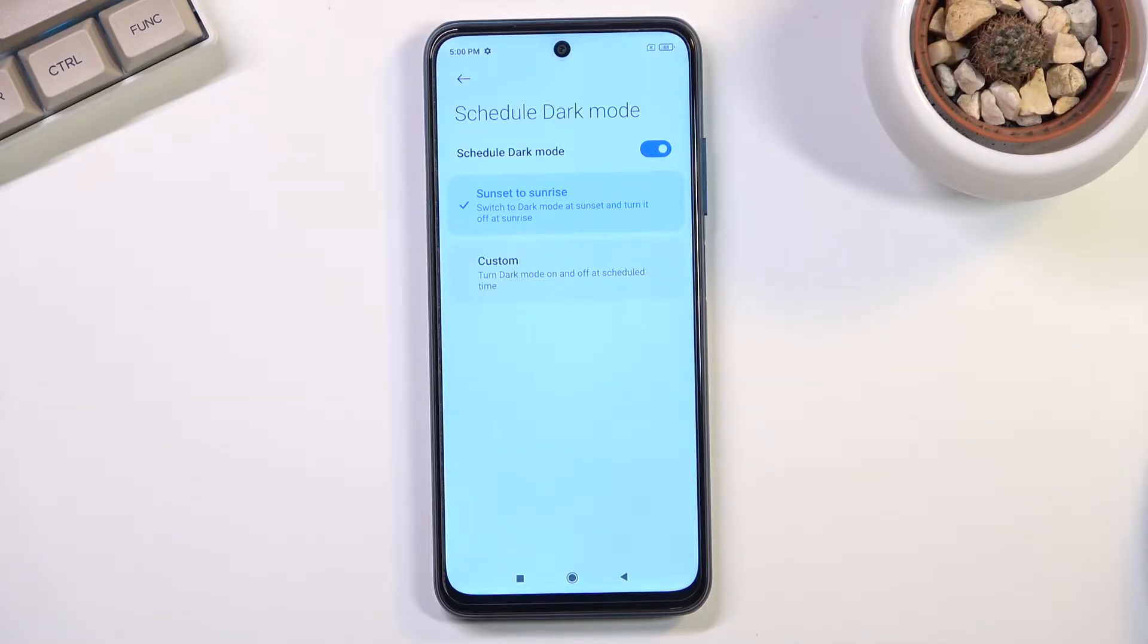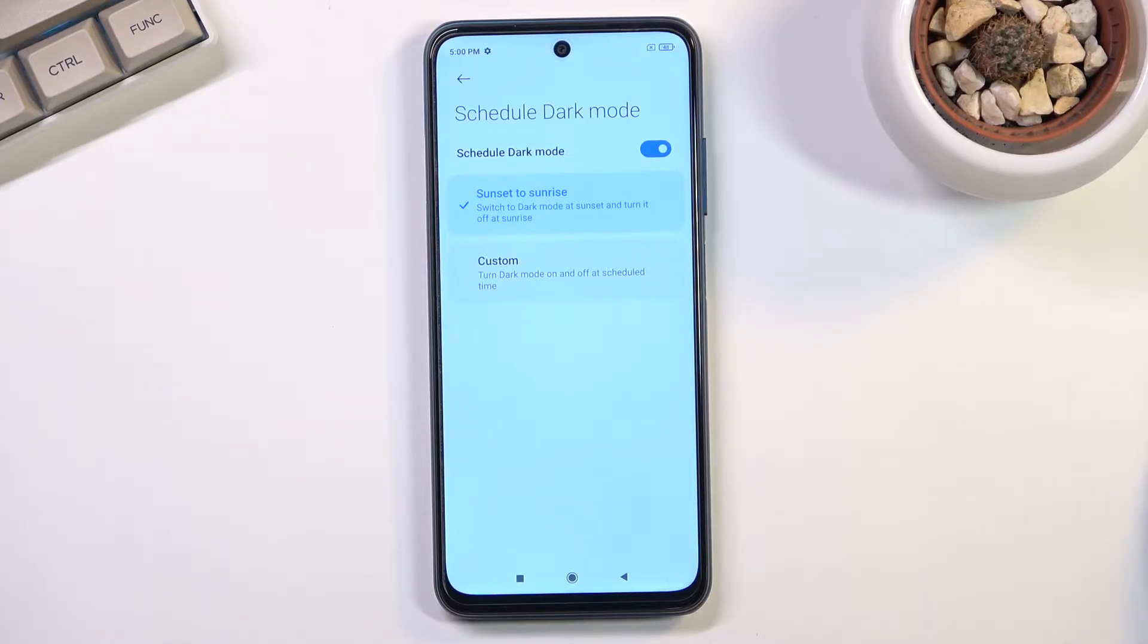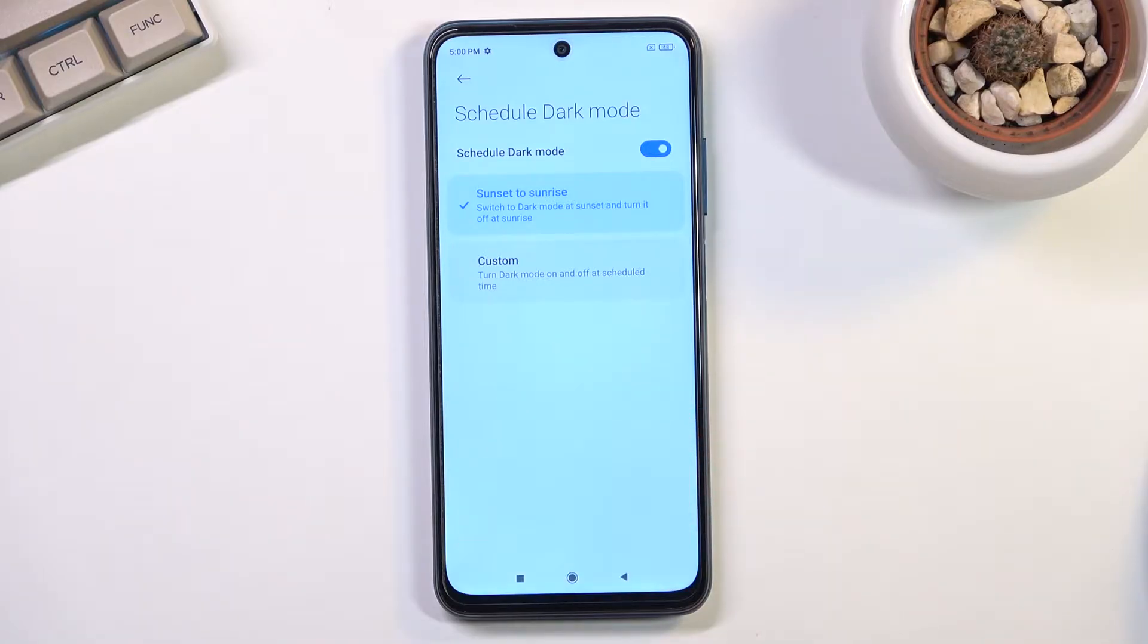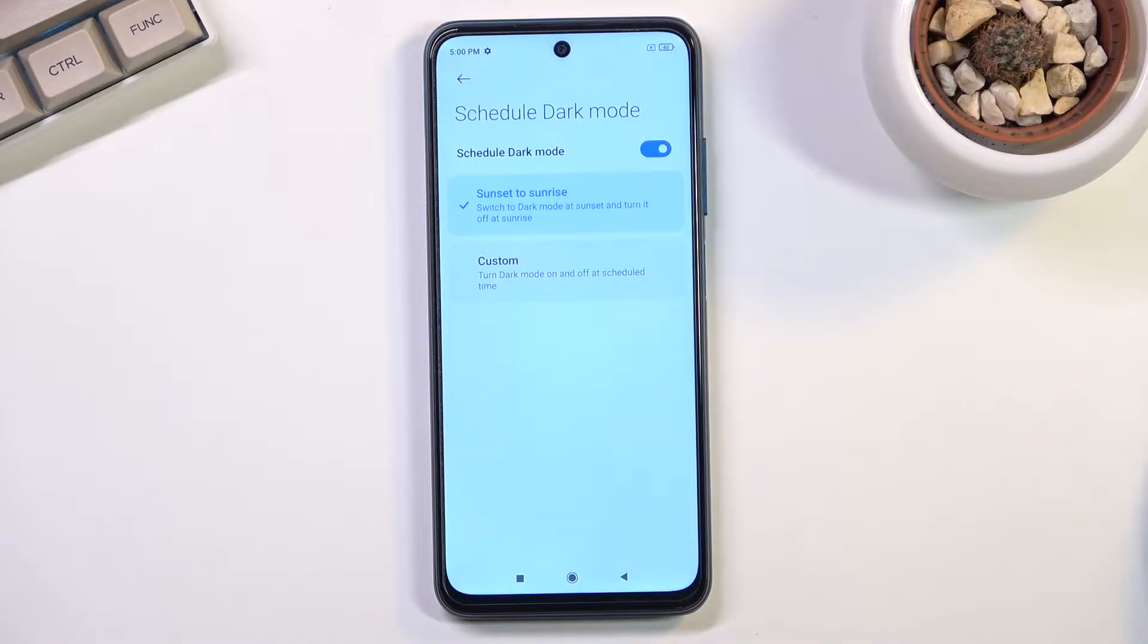This allows you to have dark mode during the night and light mode during the day without you needing to do any extra work. You just set this up and you're done.